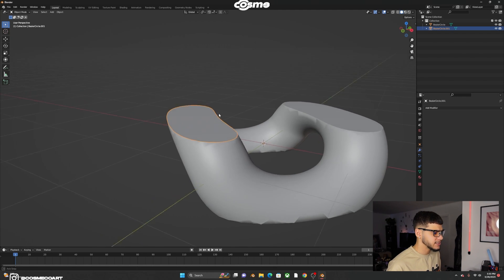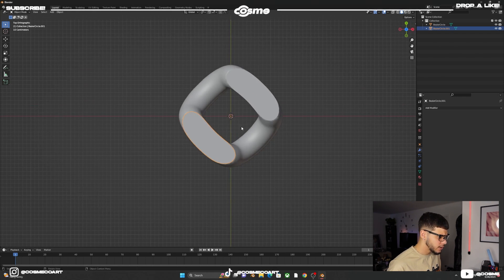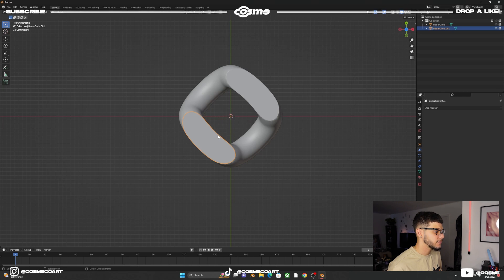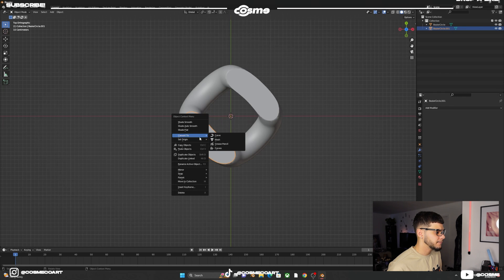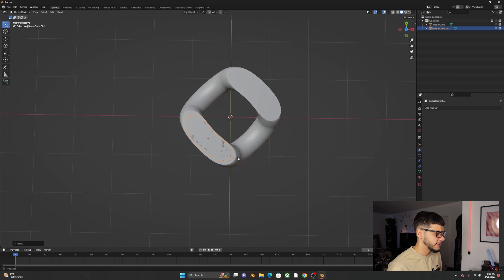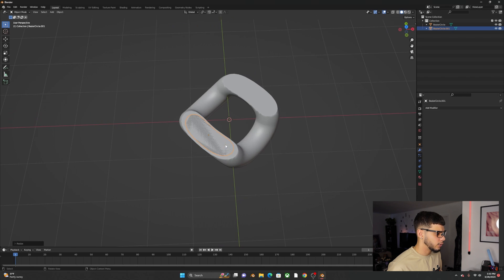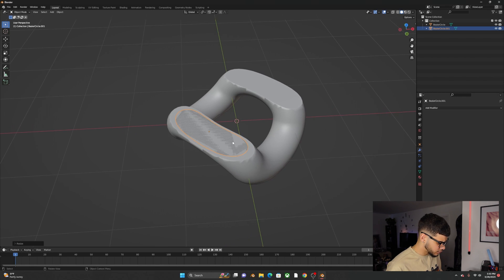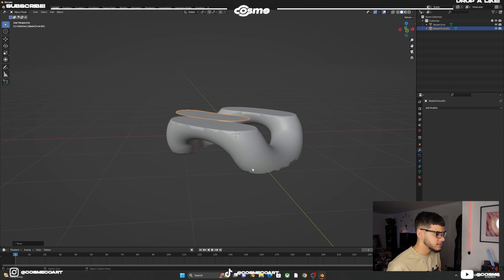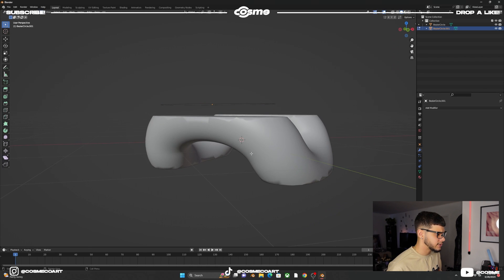Right-click to put it back in position. Go into top view and scale it down — but there's a problem with that. To fix it, right-click and set the origin to geometry, then scale it down again and you'll have the correct scaling. G Z to bring it up on the Z axis.